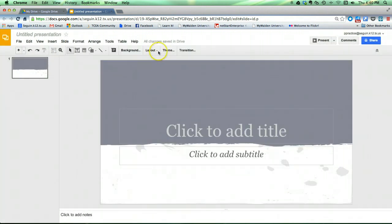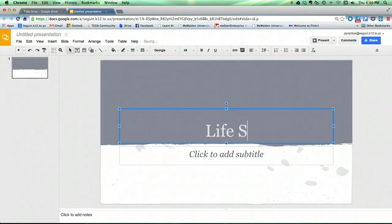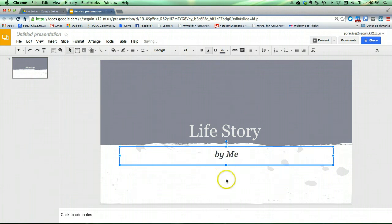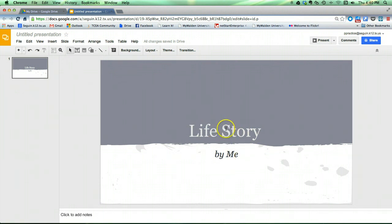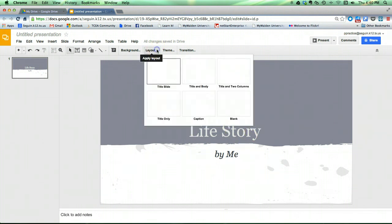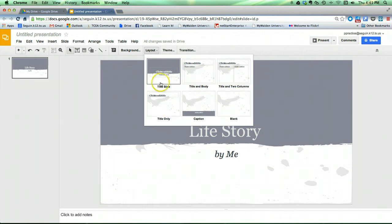You can also change the layout of a slide. This is the typical title slide where you could put whatever. There's title and body, title and two columns, and so on. There's six different layouts for you to choose from.